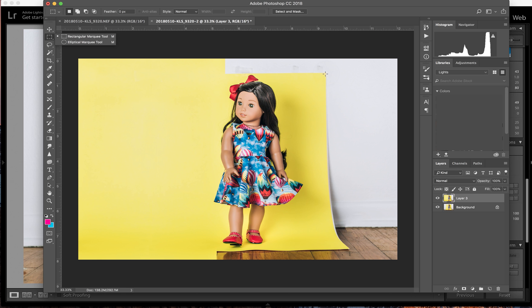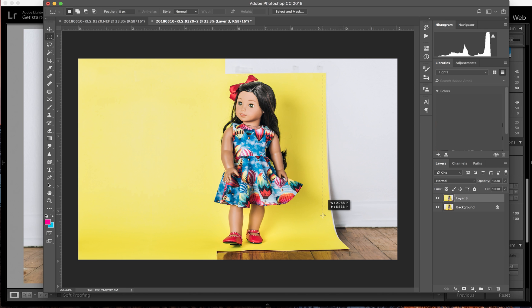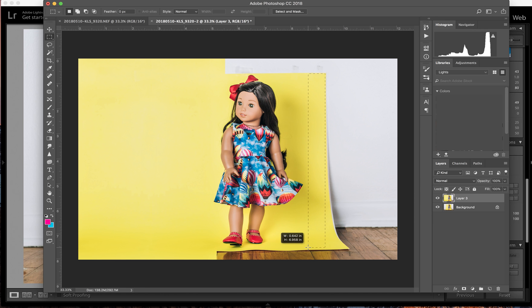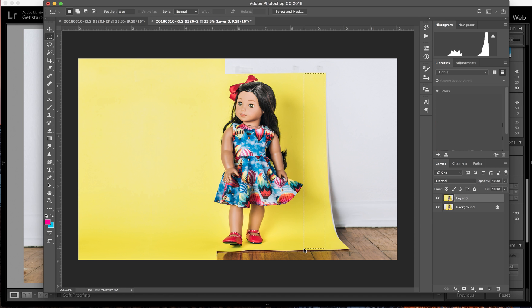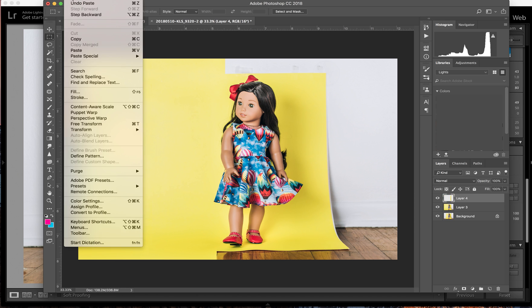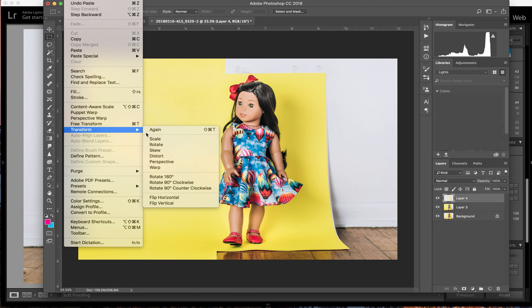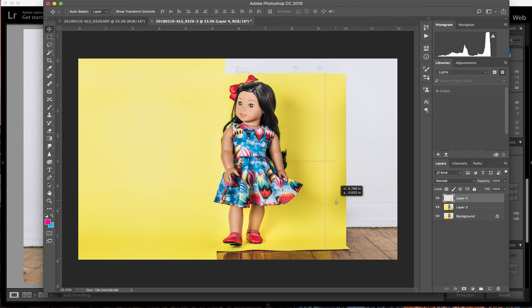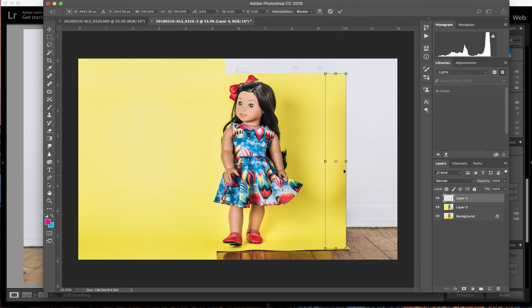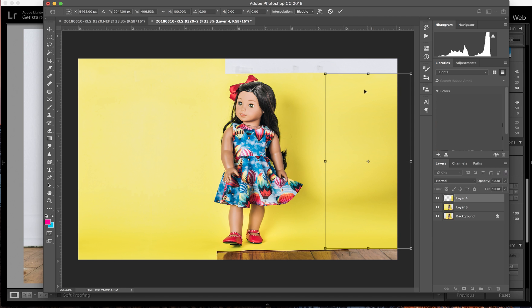Get as close to the edge as I can but without getting any of the extra. Command C, command V, edit up at the top, we're flipping horizontal this time because we're moving it to the side. We're just going to go right there to match it up, command T, stretch it out.